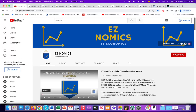This is Domenico with EZnomics, and we're going to illustrate monopolistic competition. We'll have two separate videos: one going from supernormal profit to normal profit, and in the next video, a loss to normal profit.